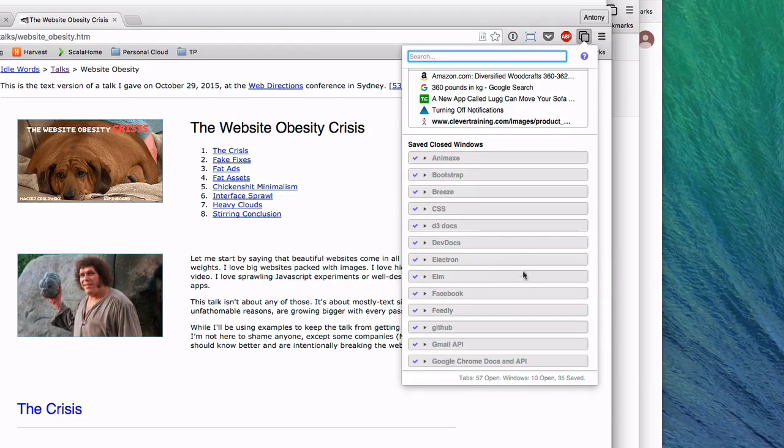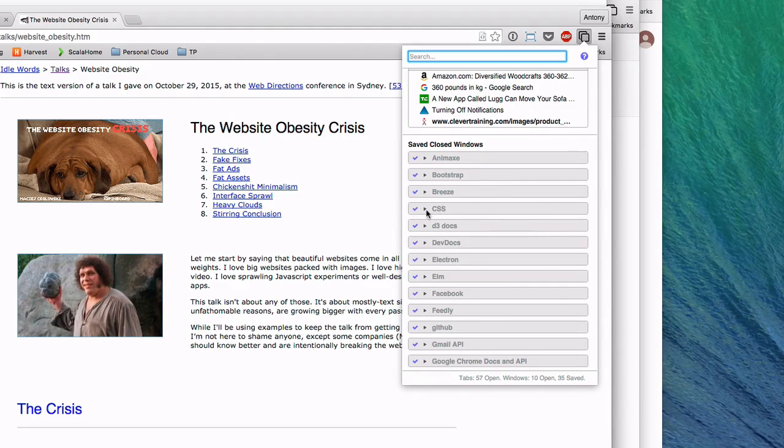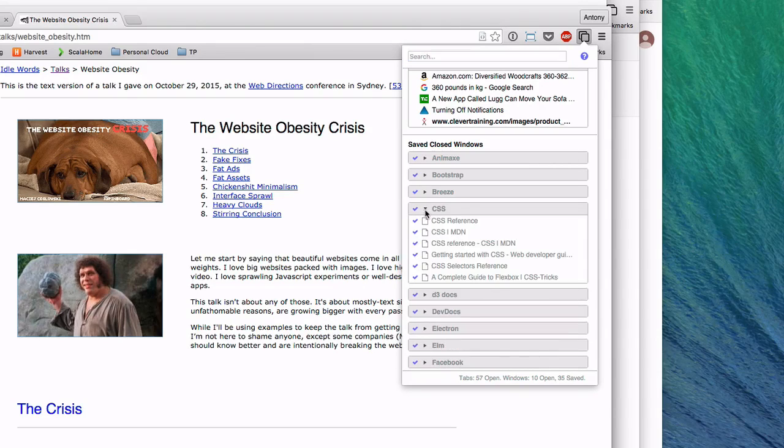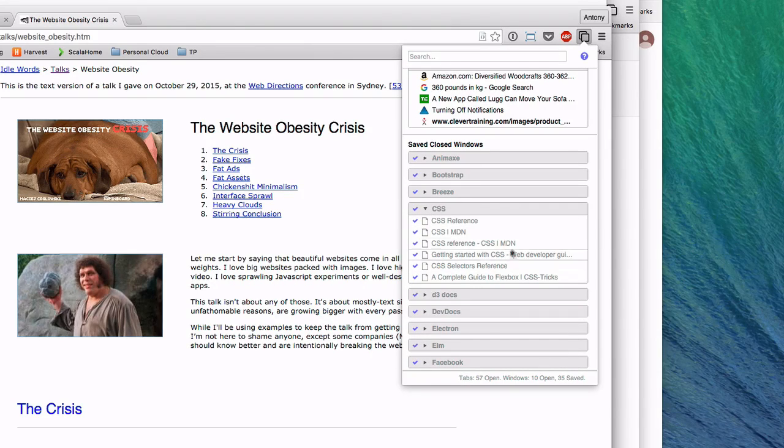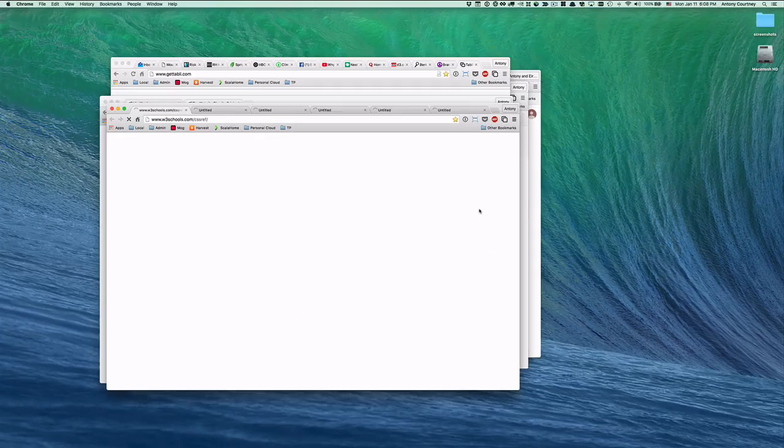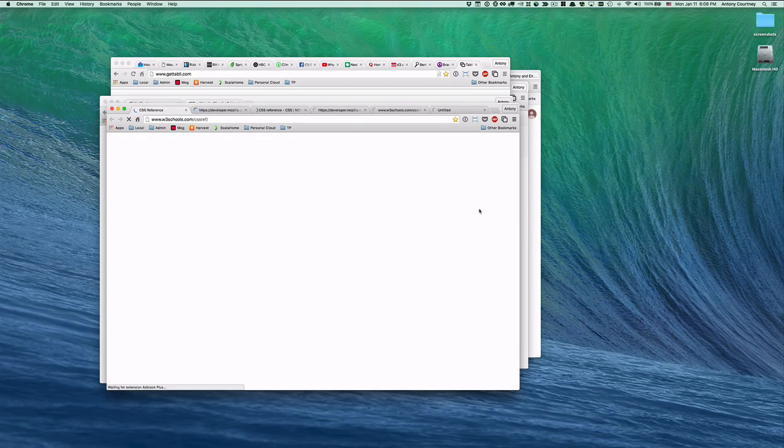Here, for example, I have a saved window consisting of pages related to cascading style sheets, or CSS. If I click the expand button, I can see the pages that I've saved previously. And if I click anywhere on the window summary, the saved window opens and restores all of my previously saved tabs.